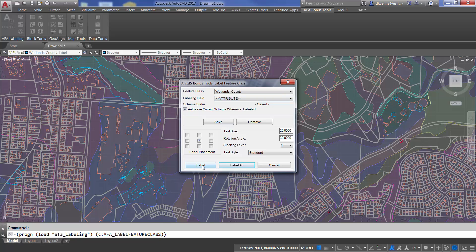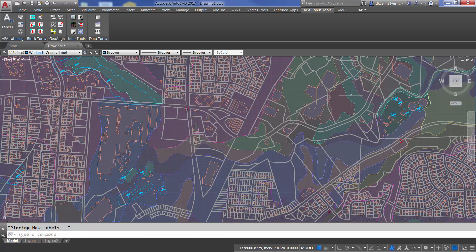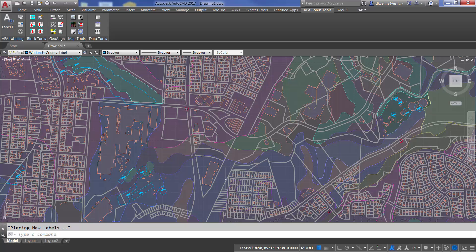I can relabel the same field using the stored parameters now, without the selection set, and all of the features are labeled.